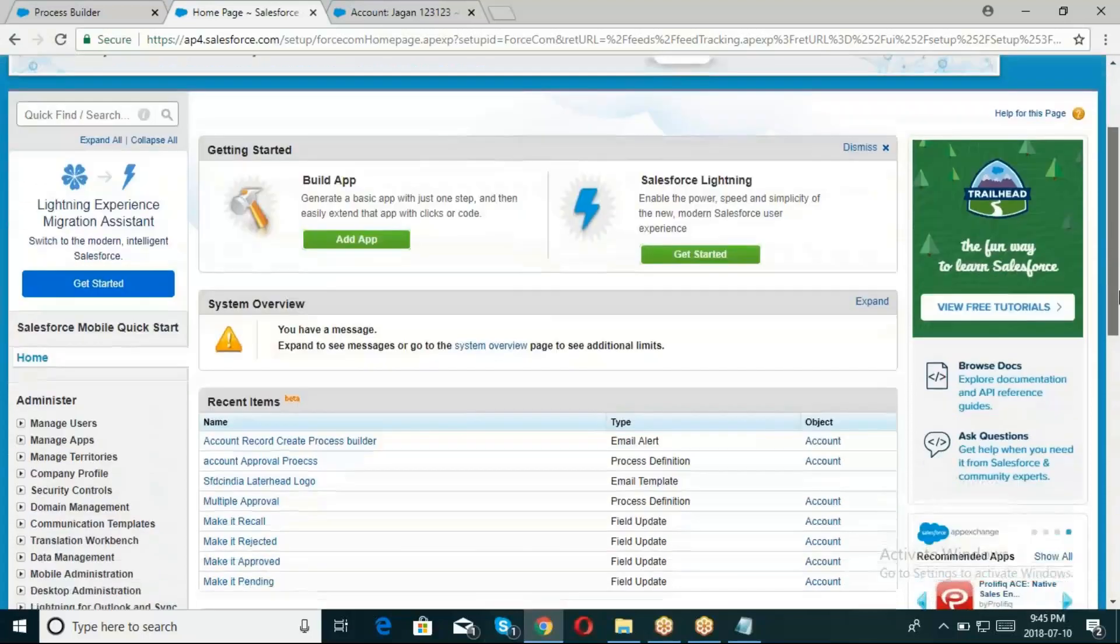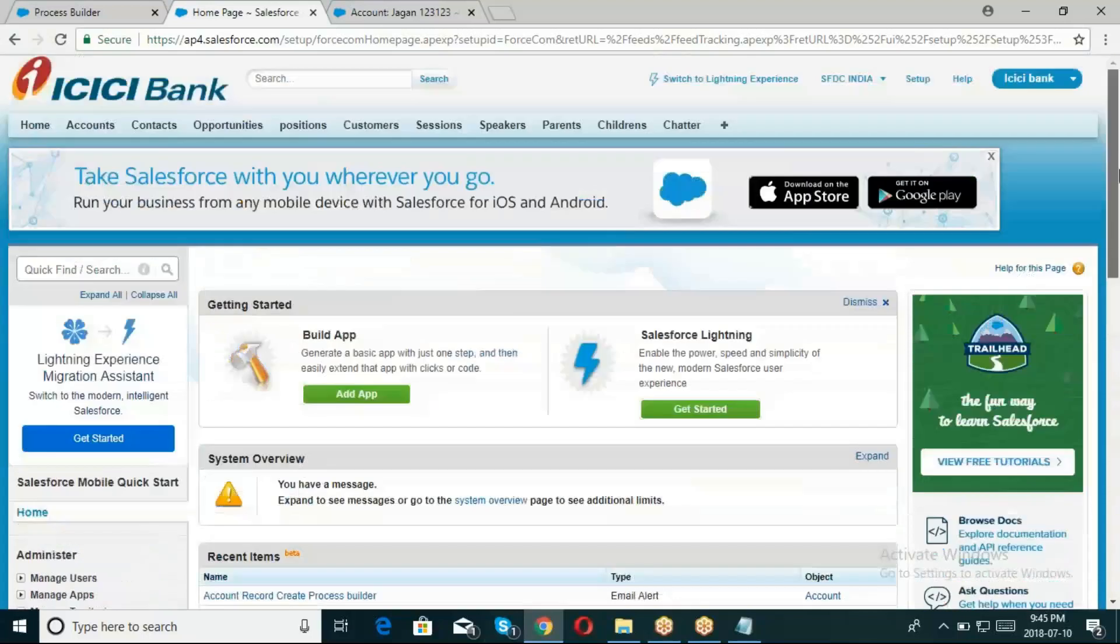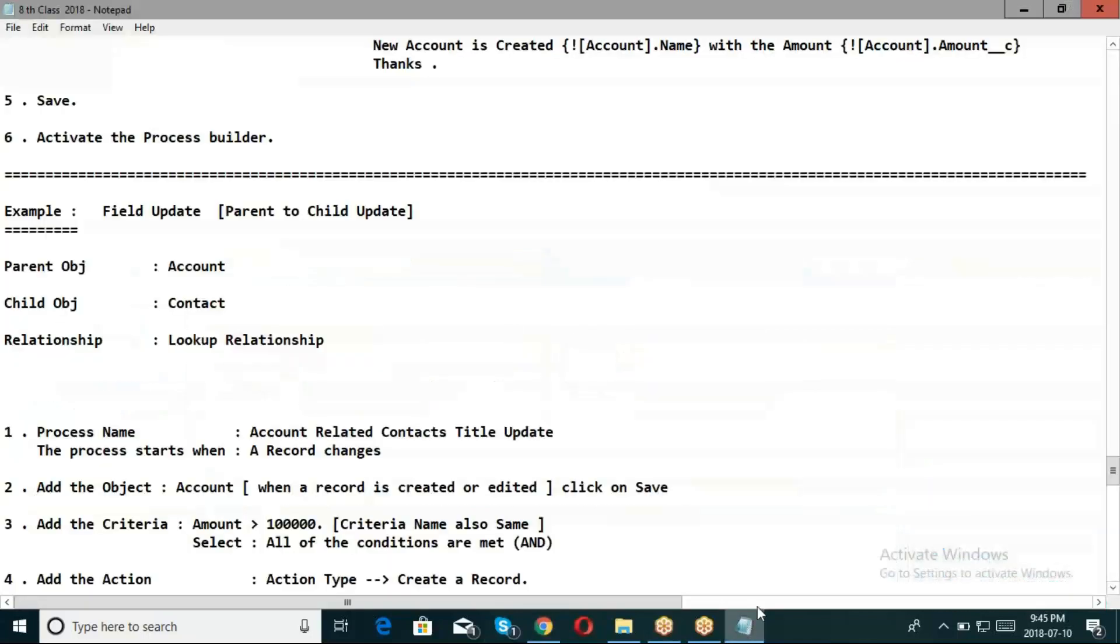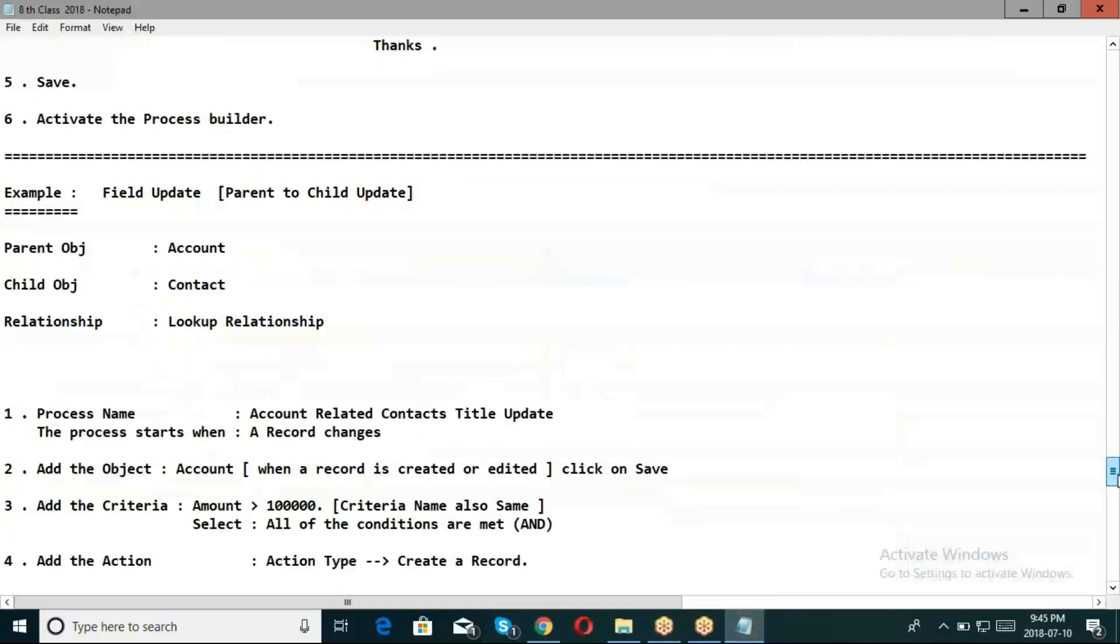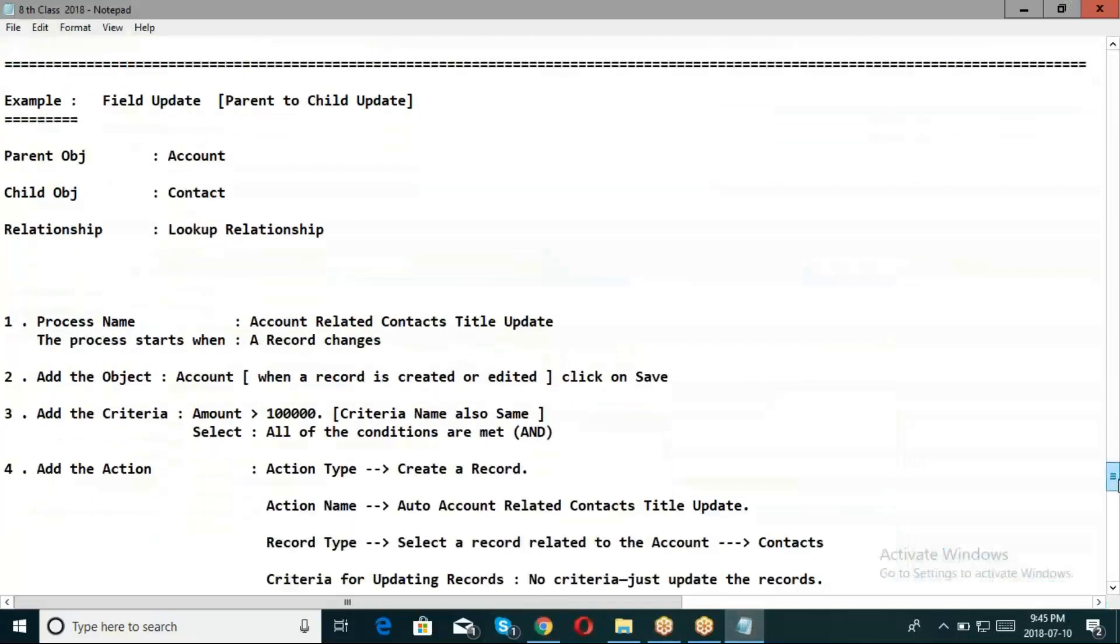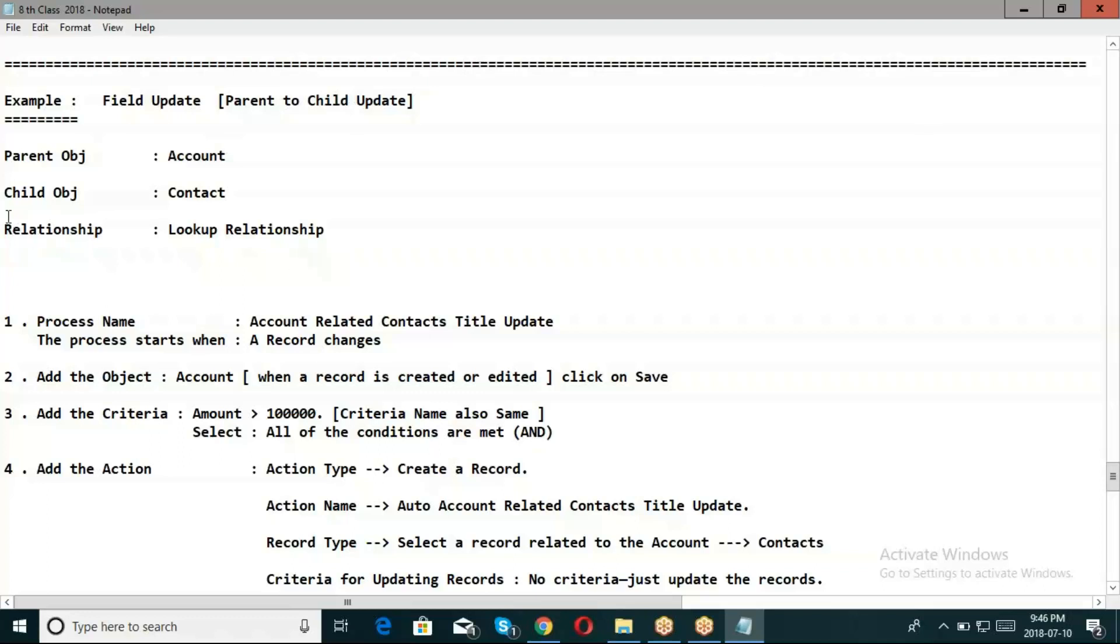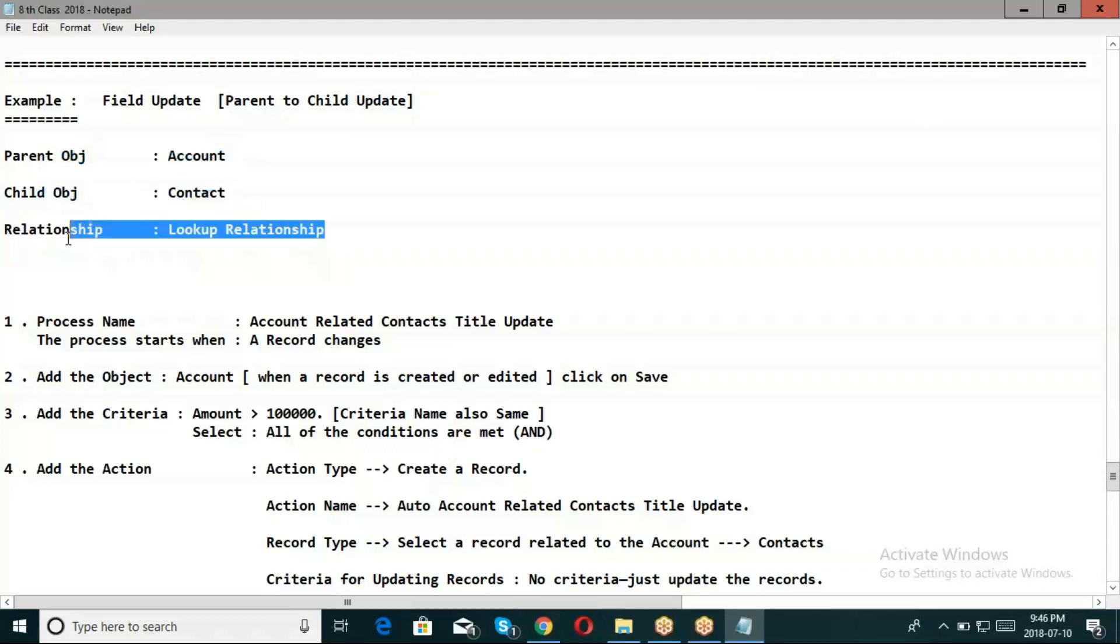So if you want field update, parent to child, to parent, master-detail workflows, child to parent, to lookup. For example, I want to try parent object Account to child update to Contact relationship - lookup relationship. Parent to child update.